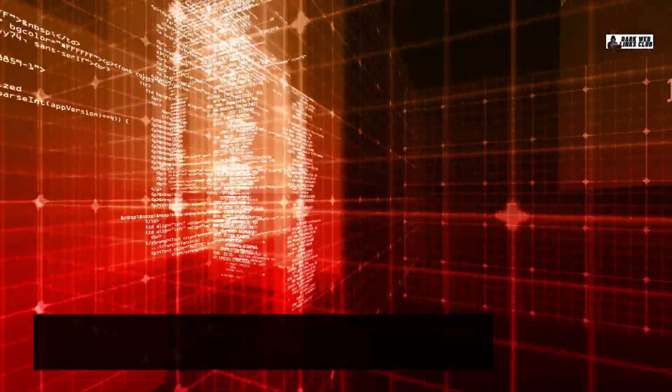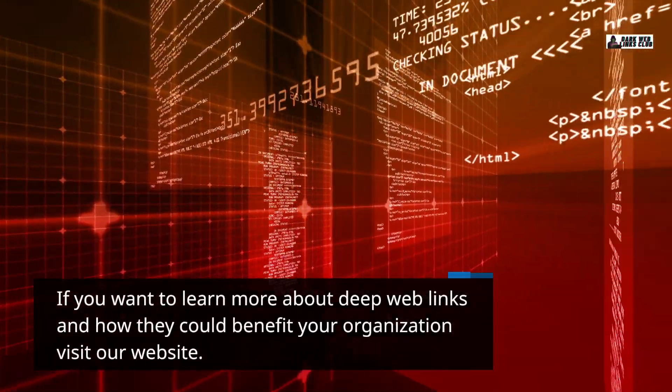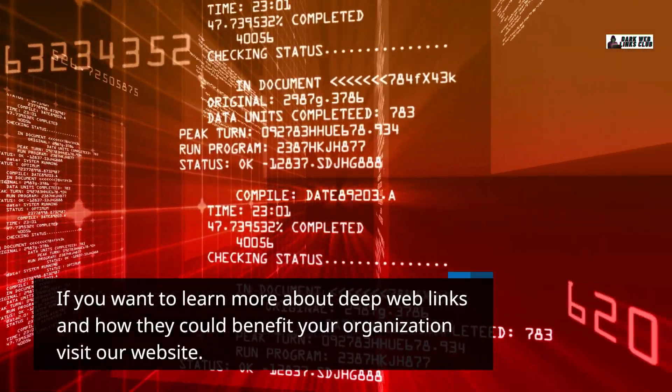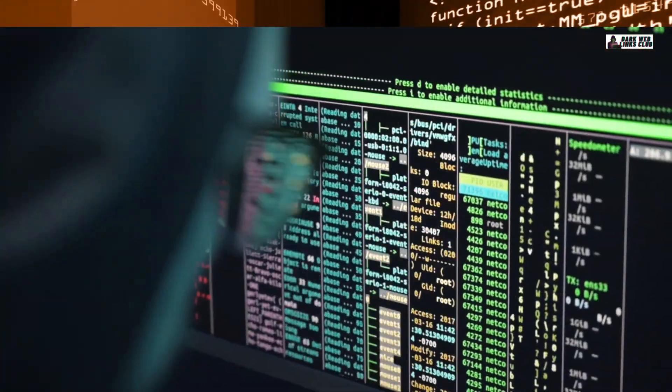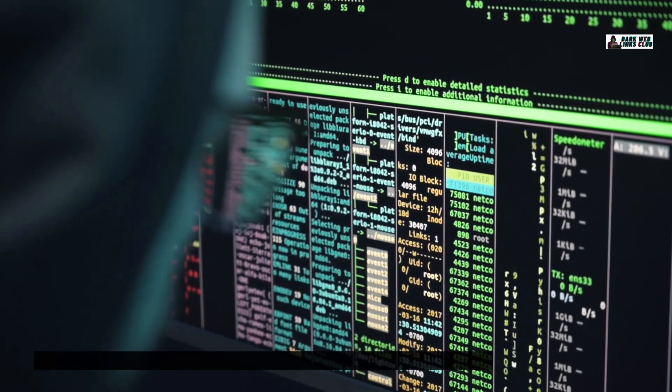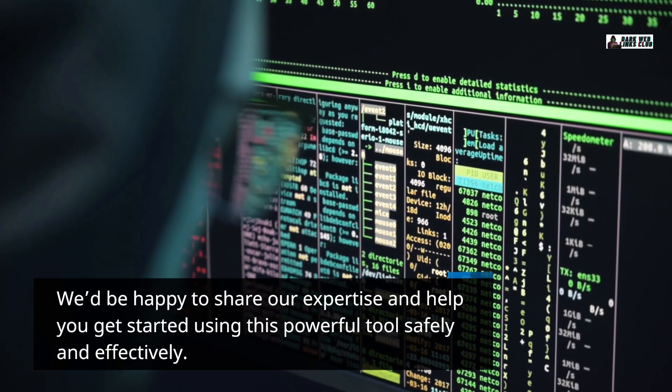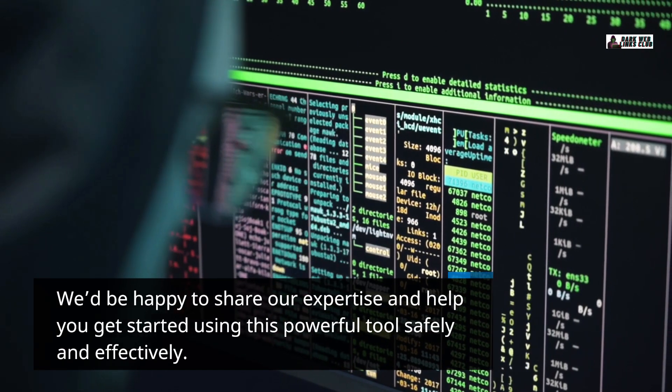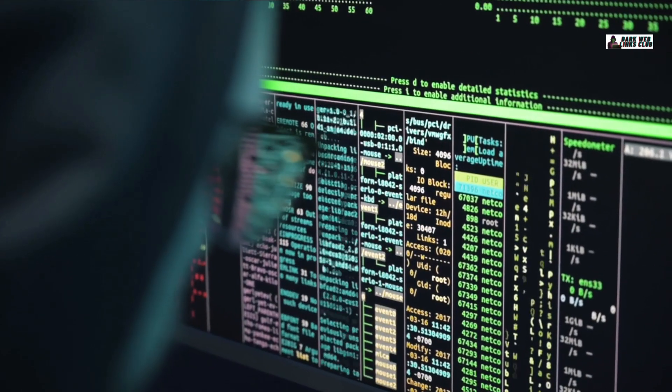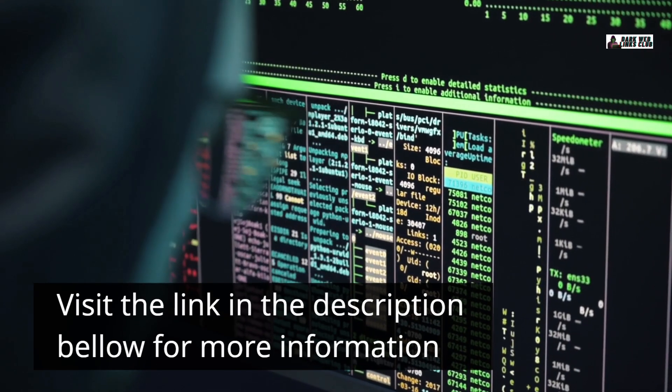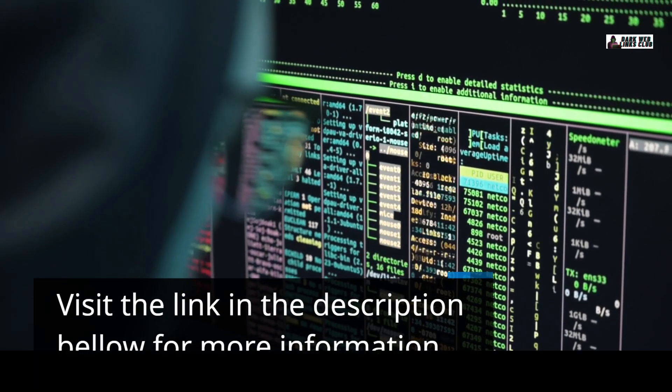If you want to learn more about deep web links and how they could benefit your organization, visit our website. We'd be happy to share our expertise and help you get started using this powerful tool safely and effectively. Visit the link in the description below for more information.